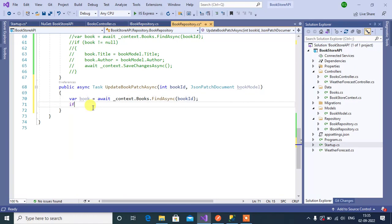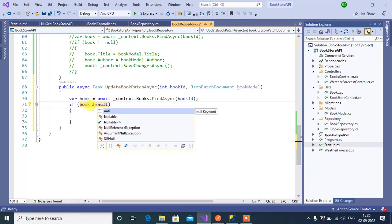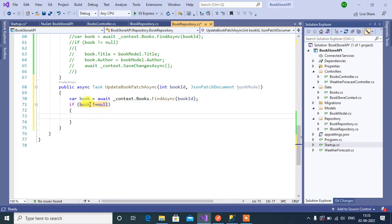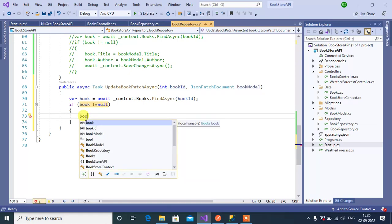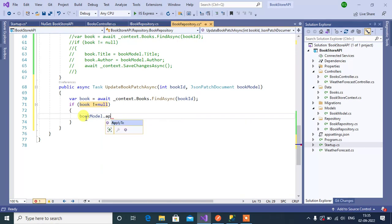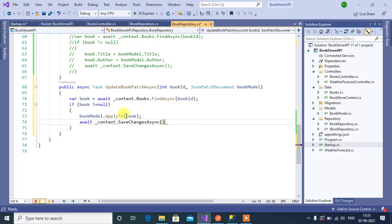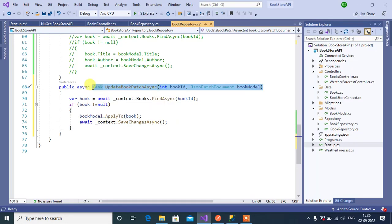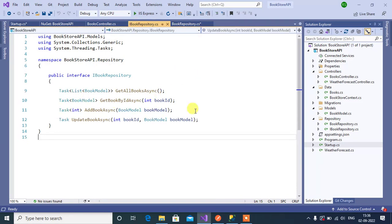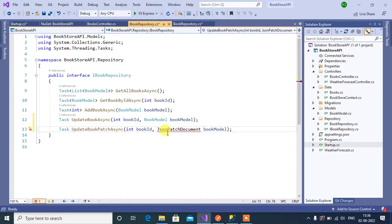If the data exists in the database — book not equal to null — we use bookModel.ApplyTo(book), then save all the changes using context.SaveChangesAsync. That's it. Now let's add this method to the IBookRepository interface. Copy the method signature, open the interface, paste it, add a semicolon, and add the namespace.